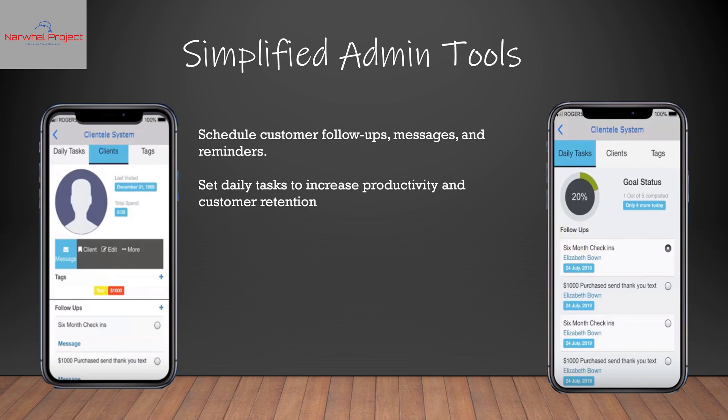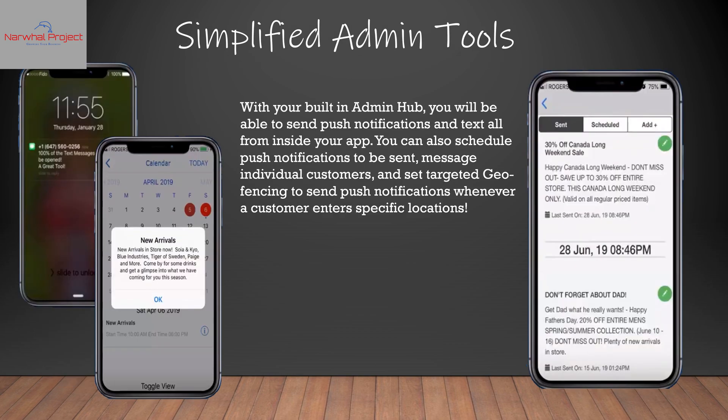All of this can be done inside the Admin Hub part of the app. You don't have to rush to your computer to do this — it can all be done inside of your app as the admin. You will also be able to send push notifications and texts, all from inside of your app.